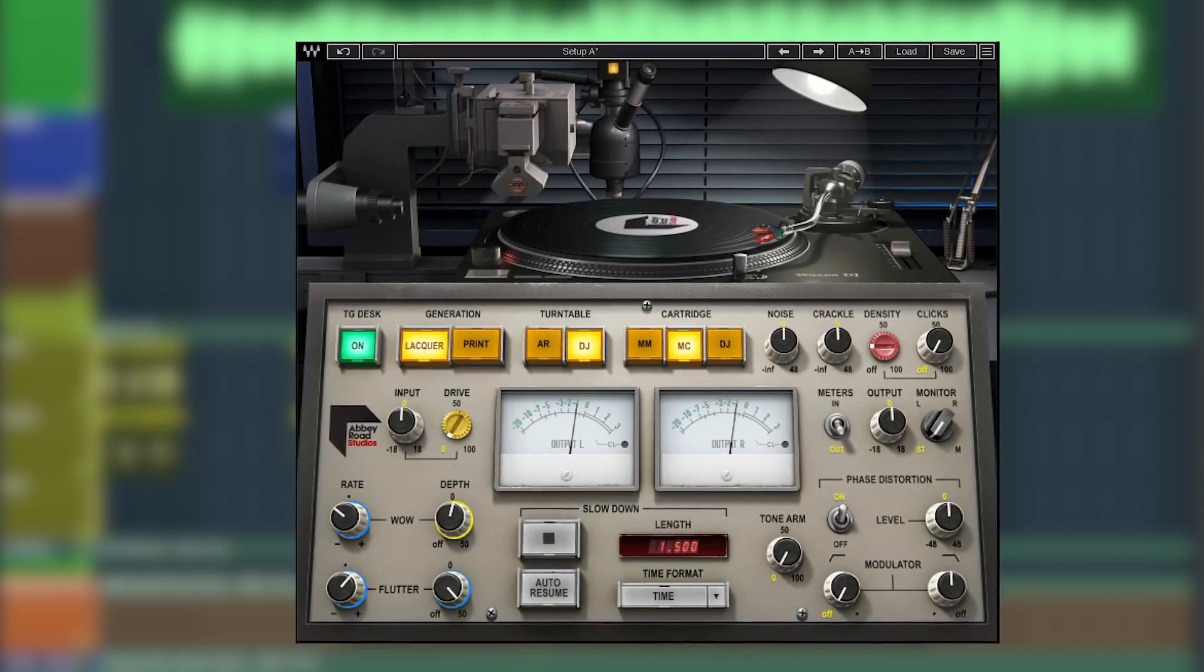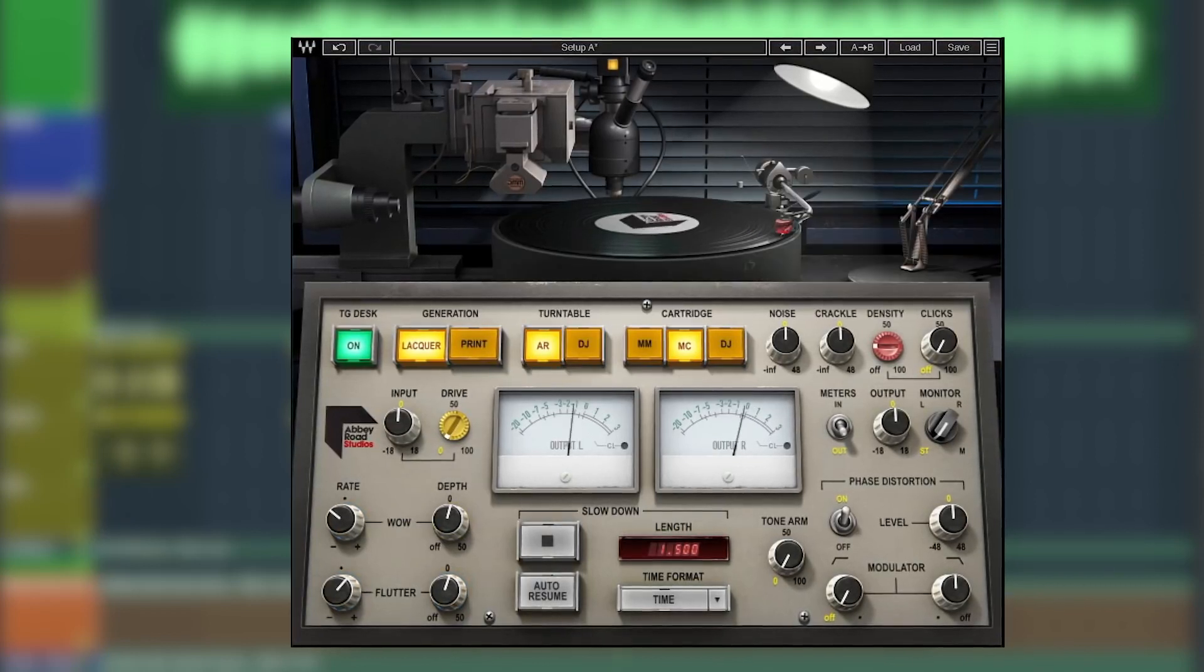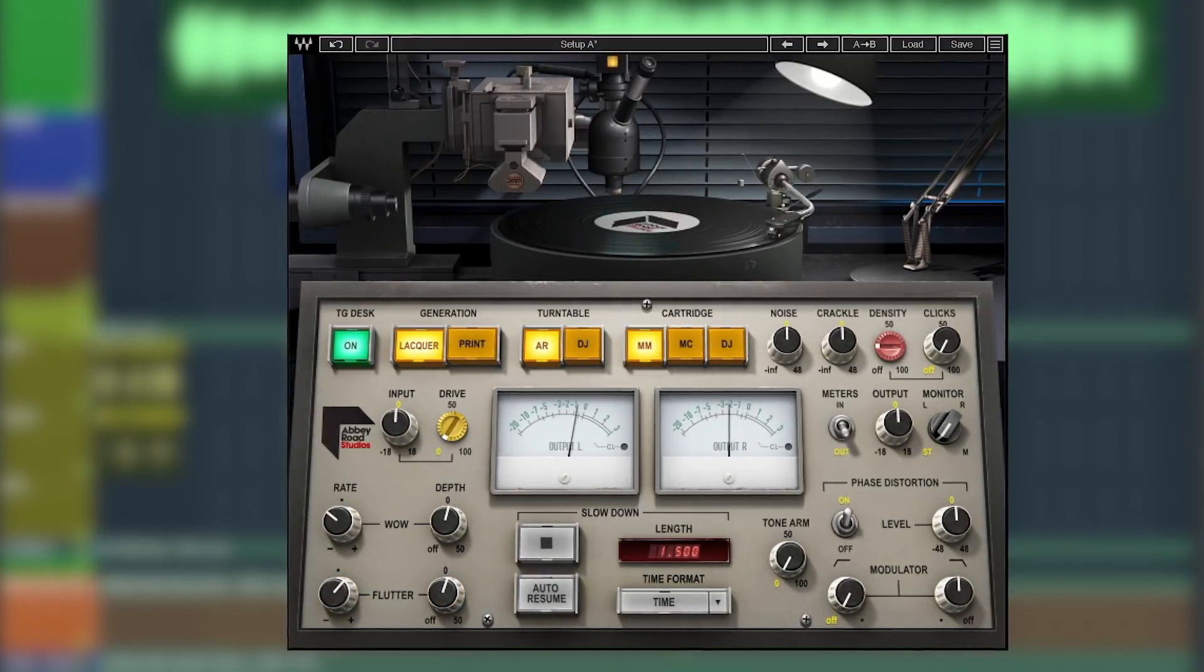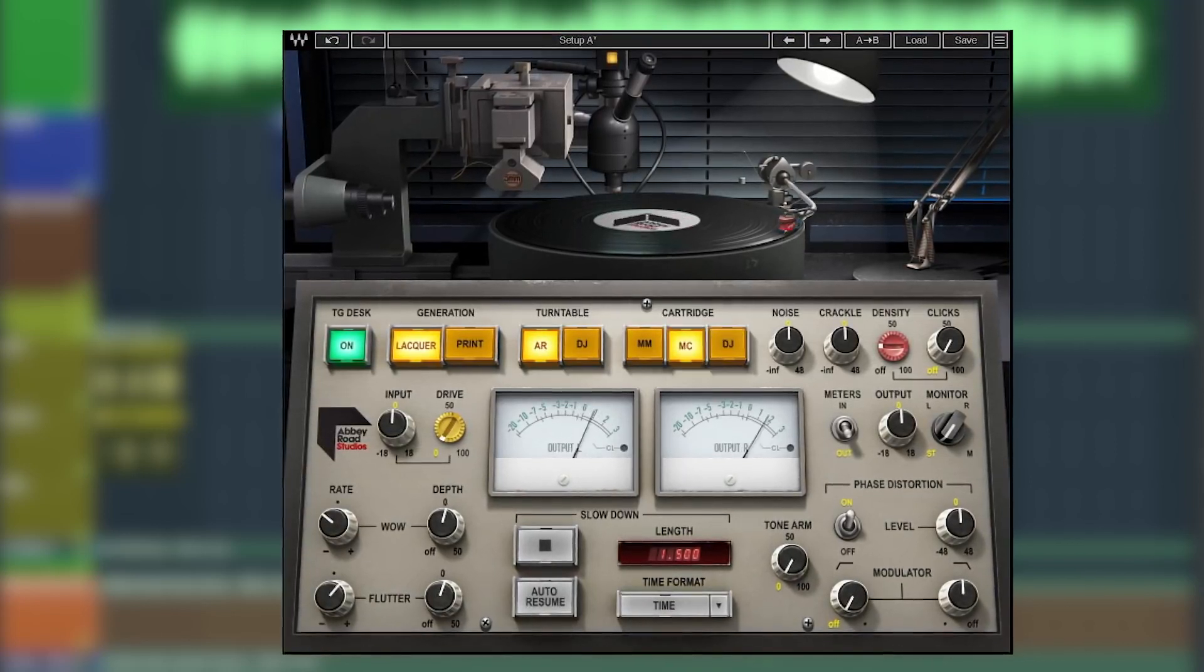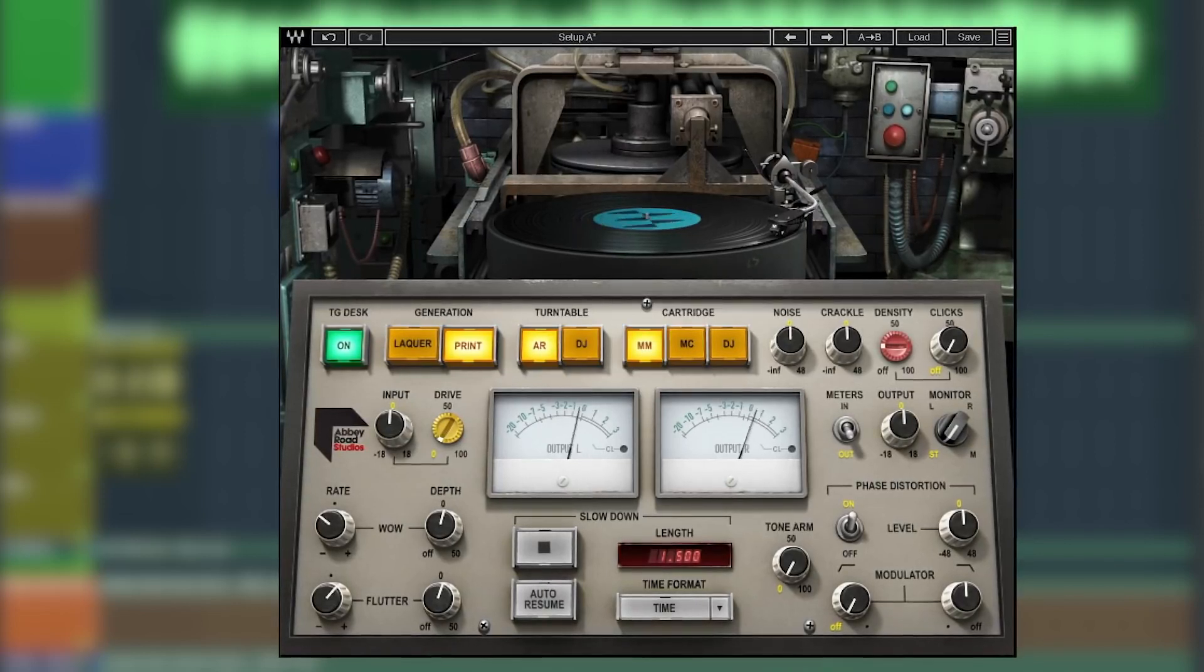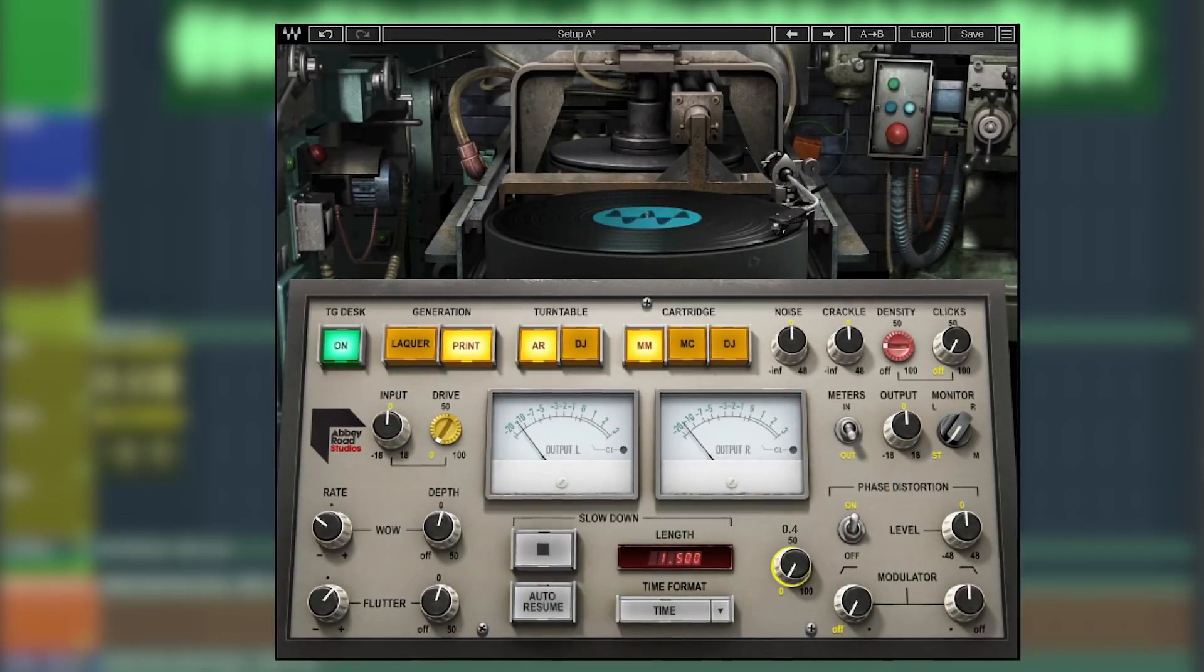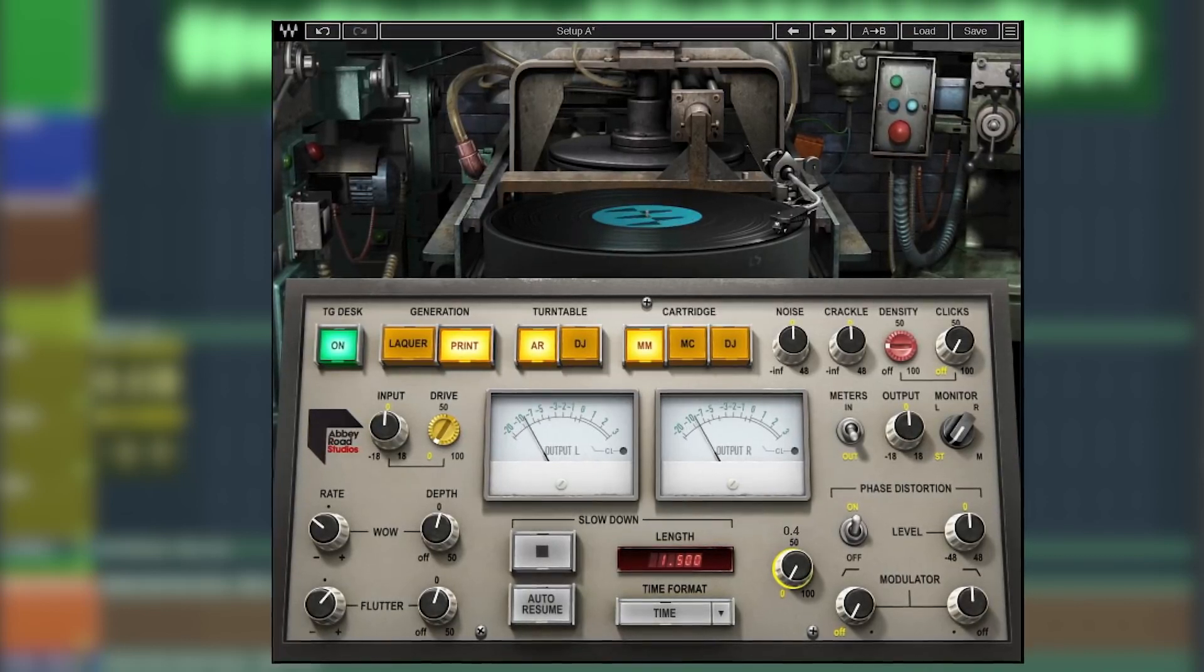Additional controls include mechanical wow and flutter. You can select from different turntable styles and cartridges. You can also move the tone arm, changing the position of the needle, giving you a different frequency response.